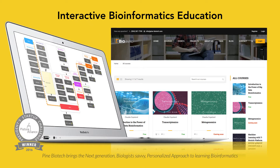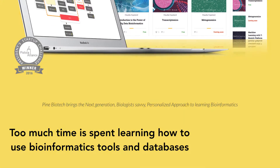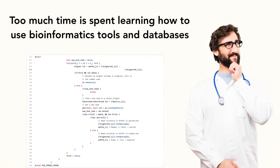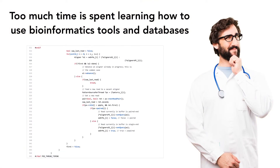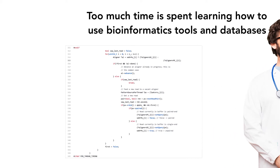Pine Biotech is launching the tBioInfo platform for education. Traditional bioinformatics curriculum is too focused on teaching how to set up bioinformatics tools and then learn how to code, which is just not practical for the majority of students.